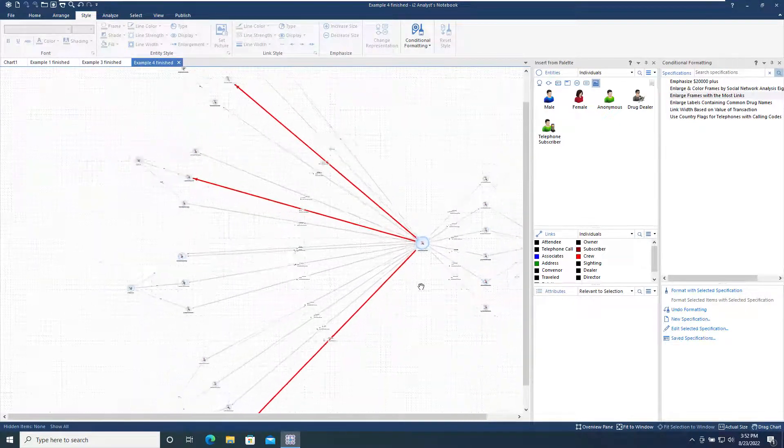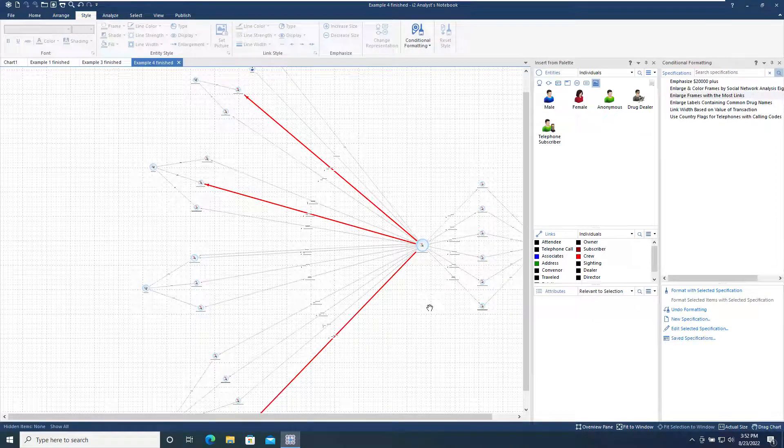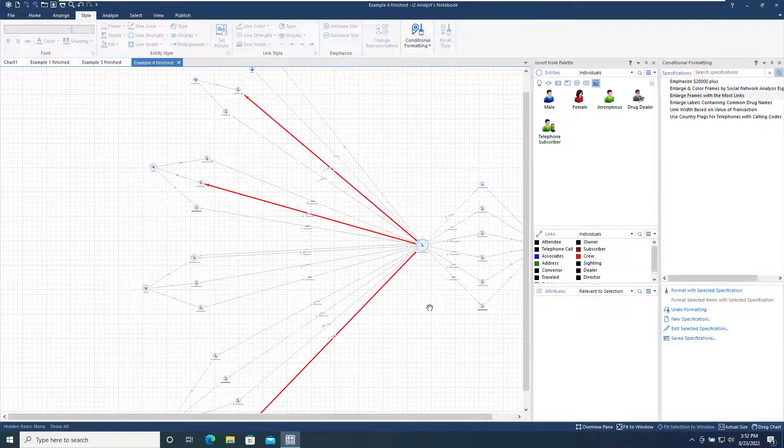Note that the saved conditional format specifications can be applied to any chart so long as the data structure of the chart contains the same properties or analysis attributes as are used in specification. For example, the enlarged frame specification can be used on any chart with links, as the link count analysis attribute is available on all charts.